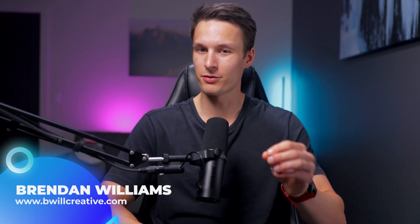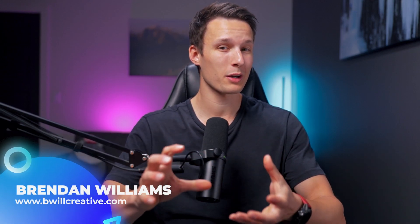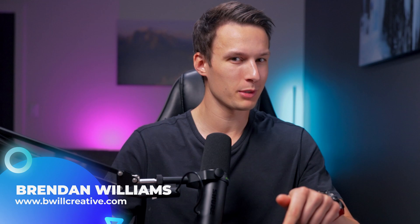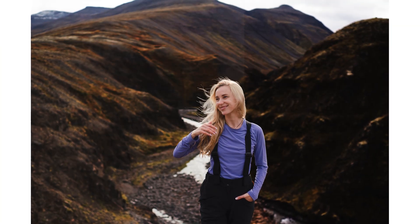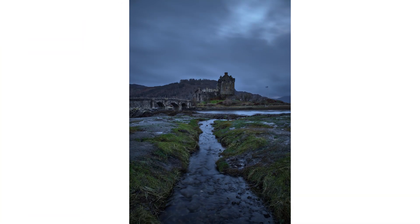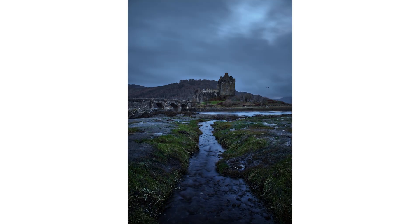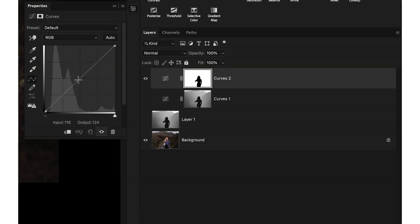There's a hidden masking tool in Photoshop that could transform how you edit your photos, but you're probably not using it yet. This masking tool isn't created with any selection tool or brush adjustment, but is instead created with the help of neural filters and two simple checkboxes.